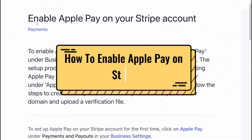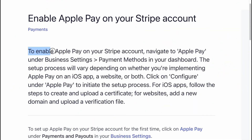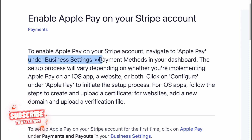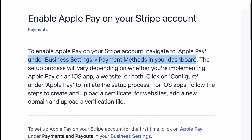How to enable Apple Pay on Stripe. To enable Apple Pay on your Stripe account, navigate to Apple Pay under Business Settings, then go to Payment Methods in your dashboard.